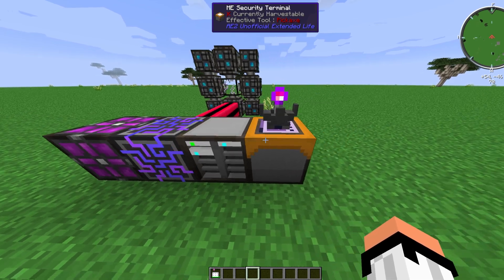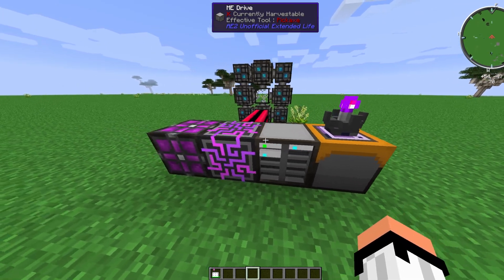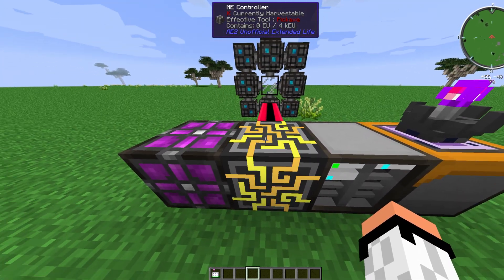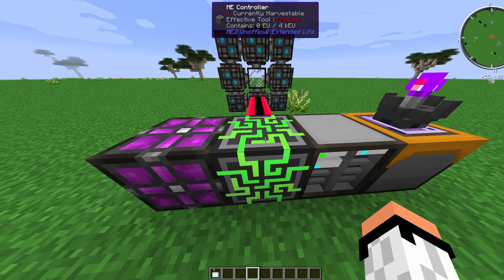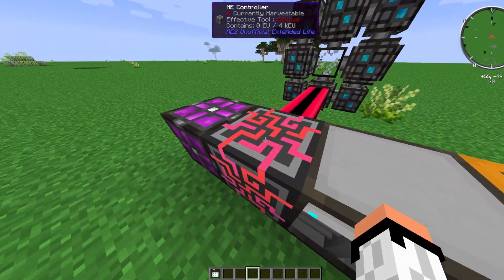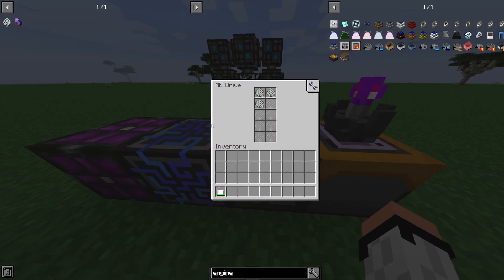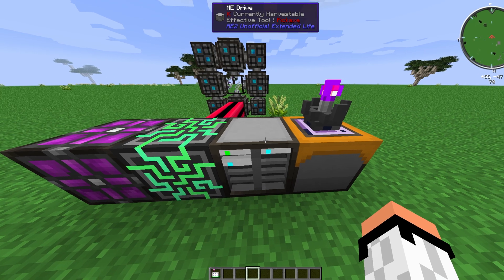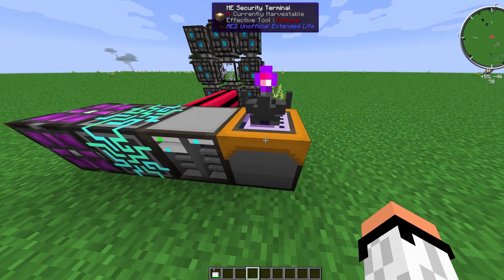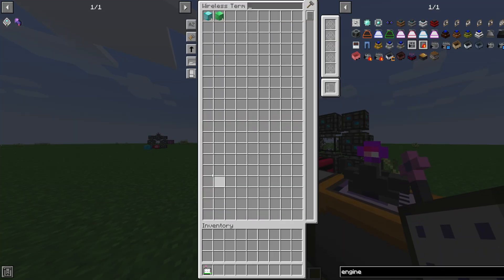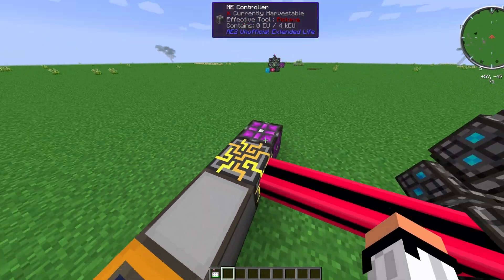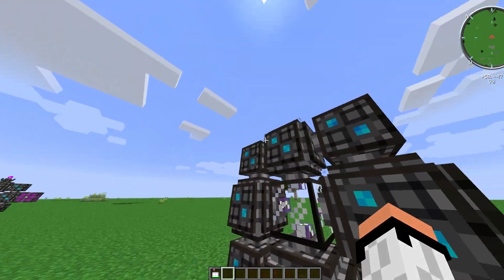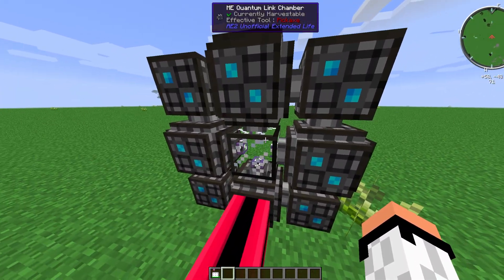First of all, we need an ME network or Applied Energistics network. I've got a power source, a creative energy cell, and an ME controller. There only needs to be one ME controller in your home network — you can have more, but there can only be one. I also have an ME drive with storage and a security terminal so I can access stuff wirelessly. From the ME controller, cables go to connect to the quantum ring.